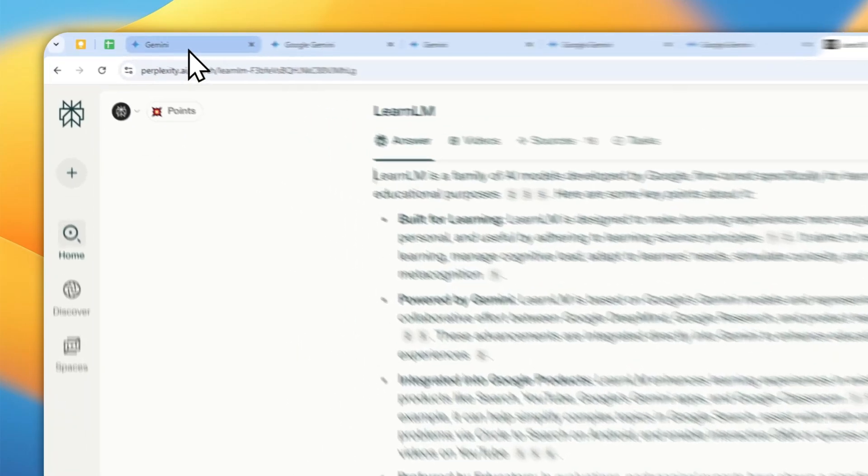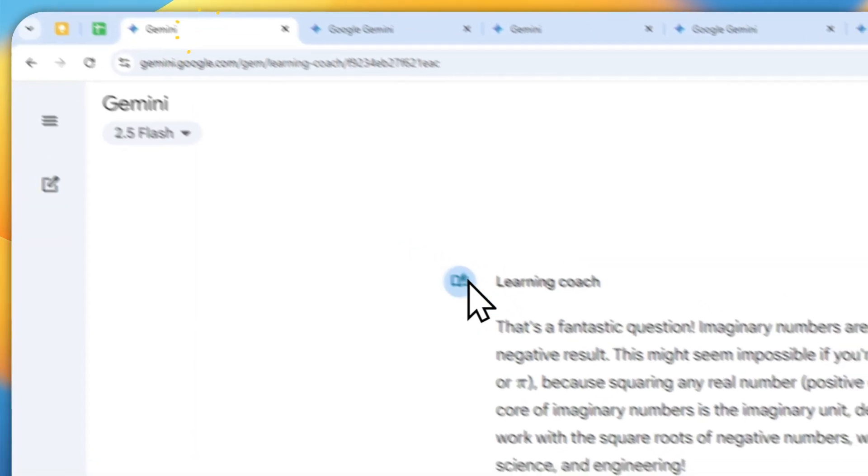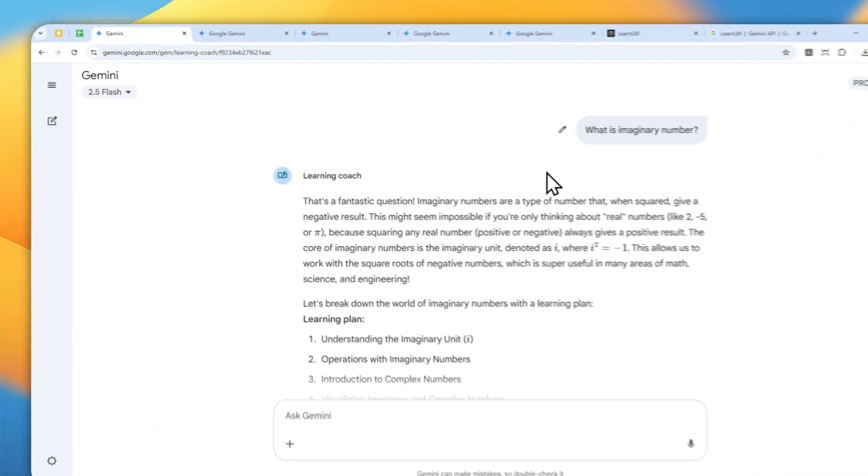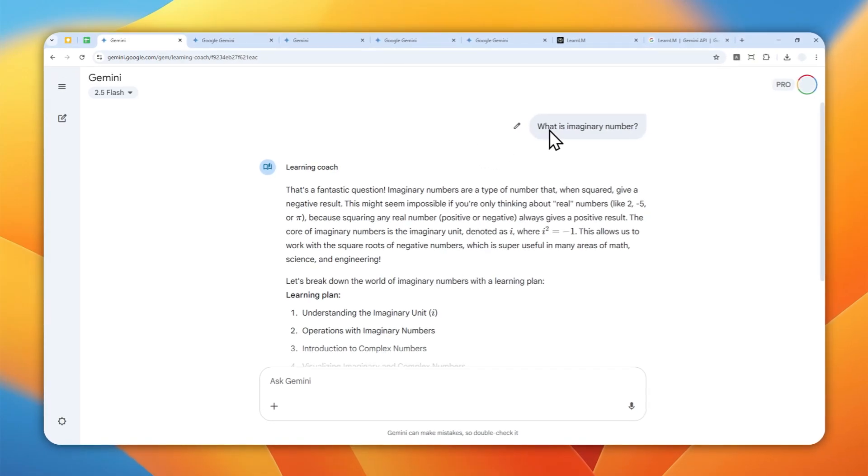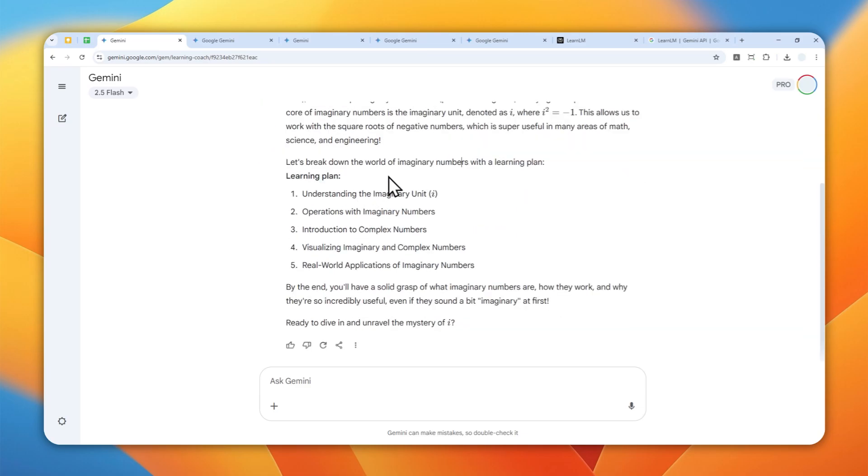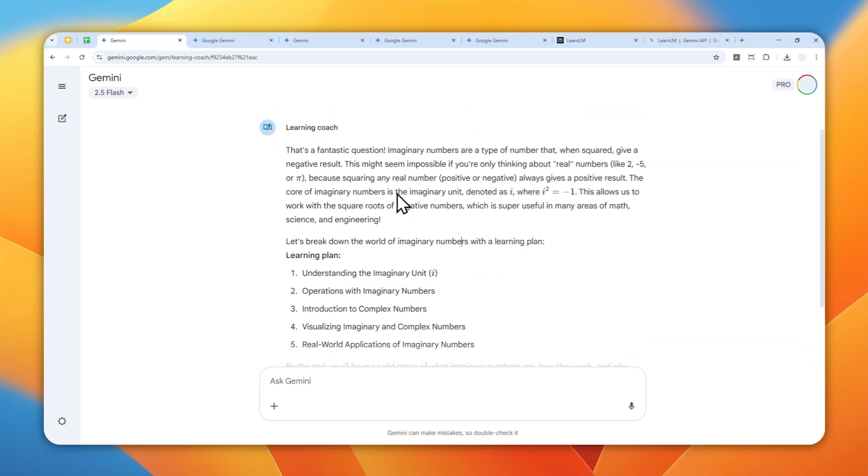So this is just one example. This is a prompt that I sent to Gemini in the LearnLM mode. I asked what is imaginary number, and this is the answer. Honestly, it's much more easy to digest compared to the generic answer from AI.